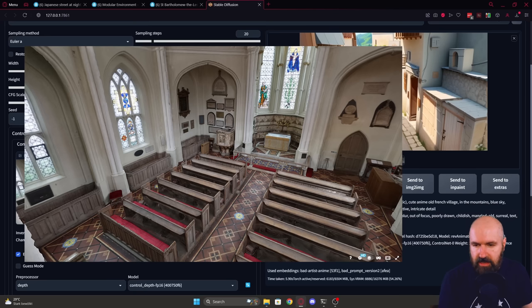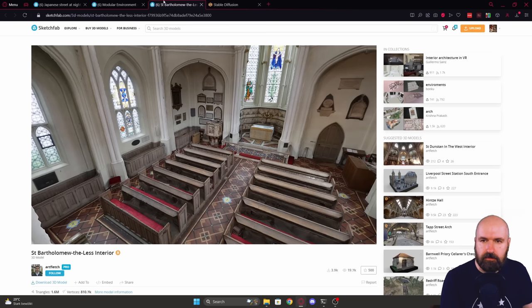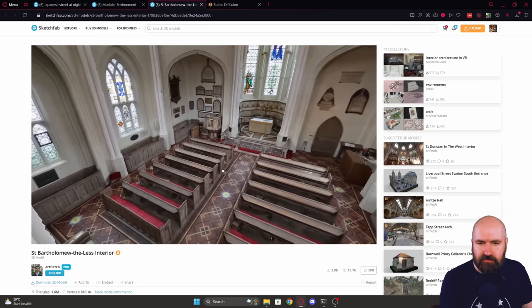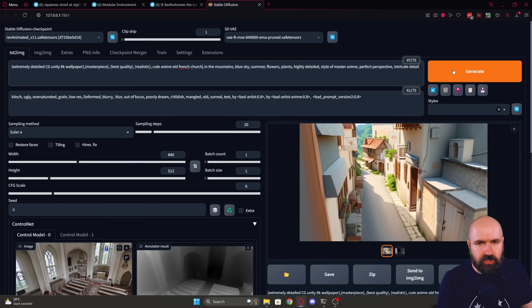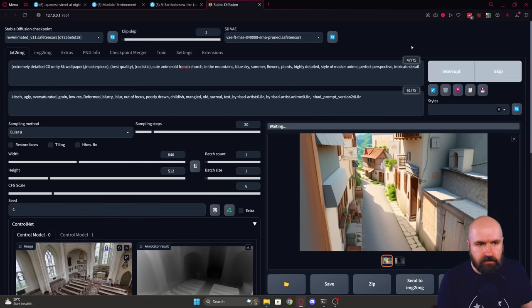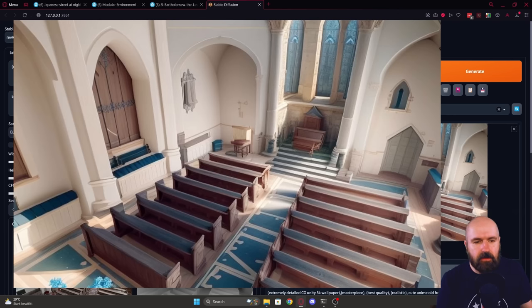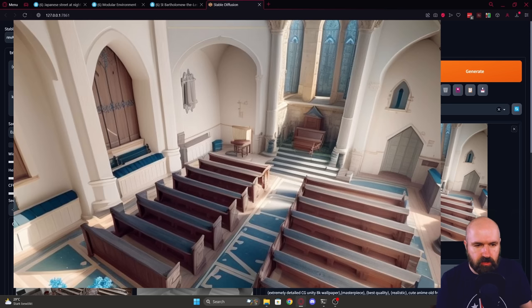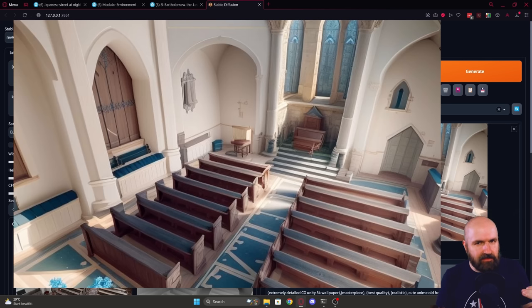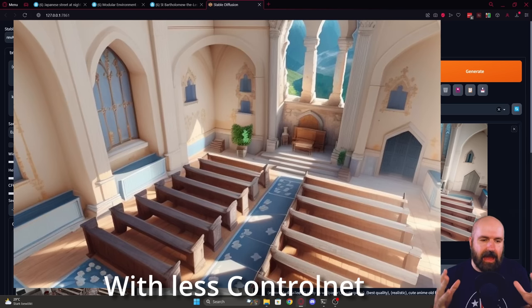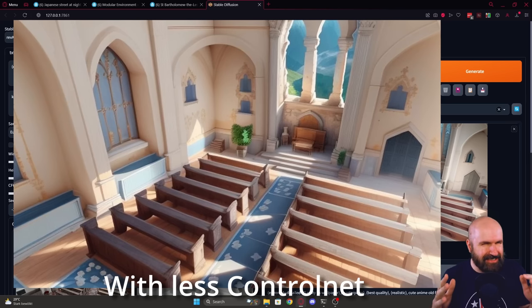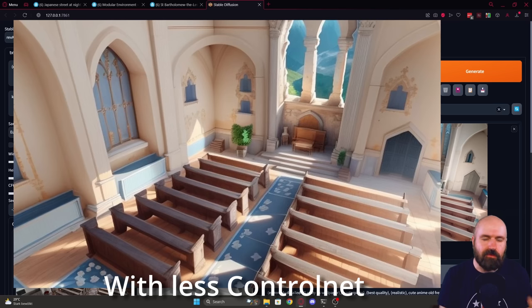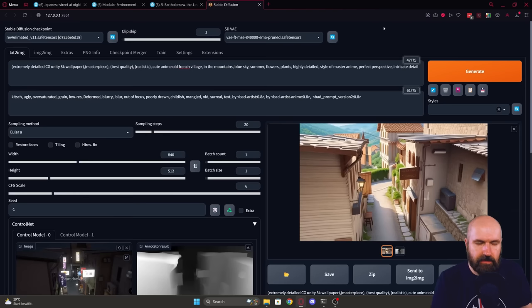So I want to show you an example where this would make sense. So here we have an image of a church. This is also based on a 3D model from Sketchfab. Now here I'm going to generate again. It is taking a lot of the detail into our image. So we have all these rows and a lot of the original architecture of this church inside. Now the downside of this is that I often found that the output of the render image is not as good if you give ControlNet that much power over the image.